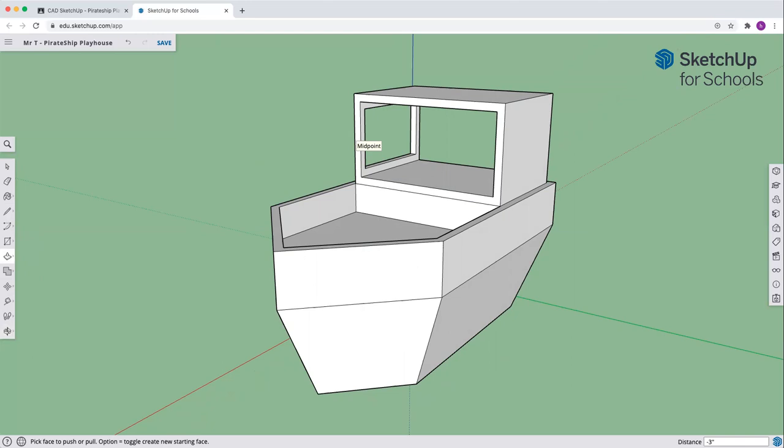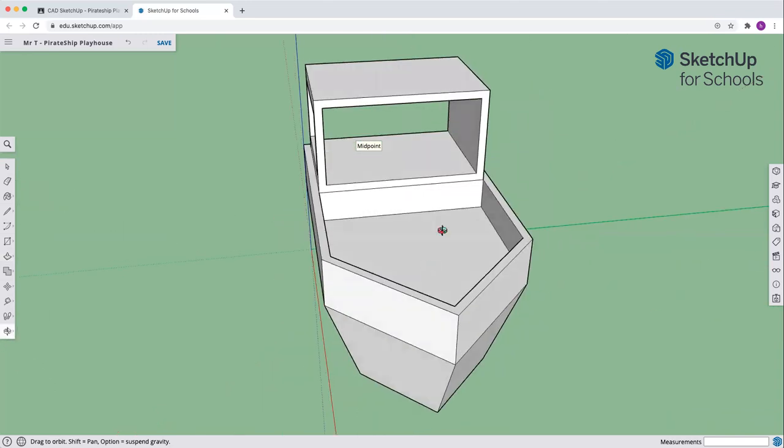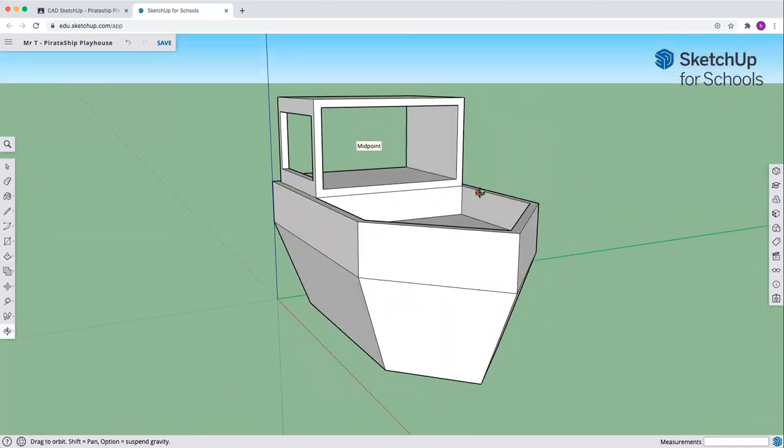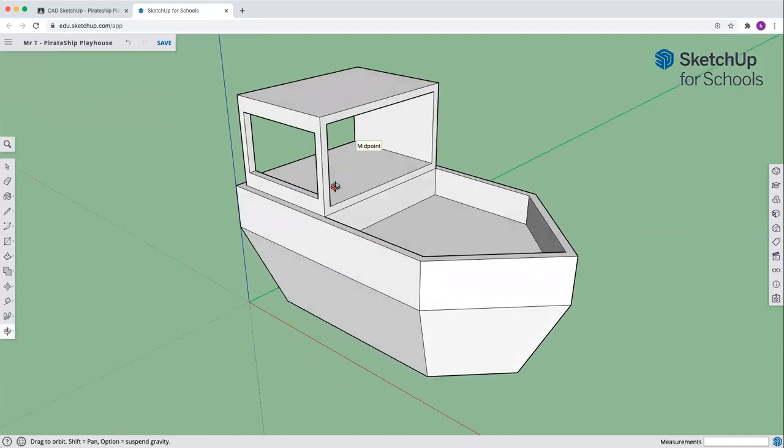Now we need a roof, of course. How would you build a roof? Maybe draw some lines across the top and it'll fill in. Well, I've got an easier way.